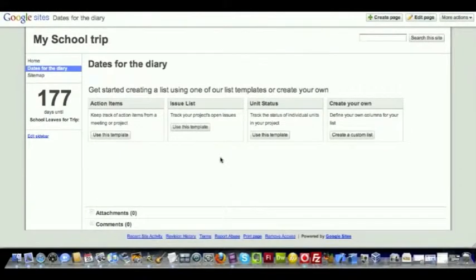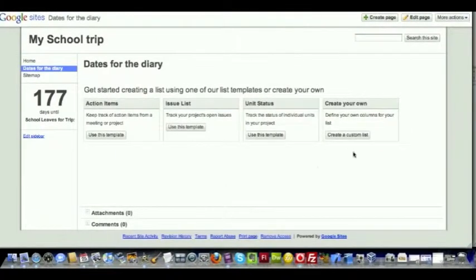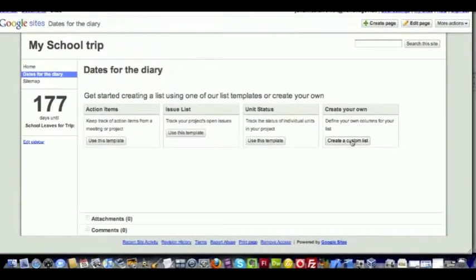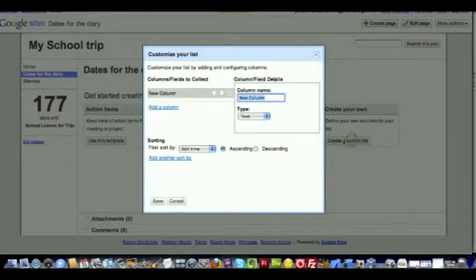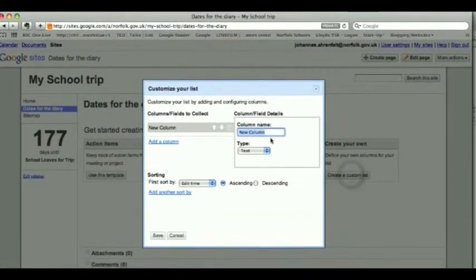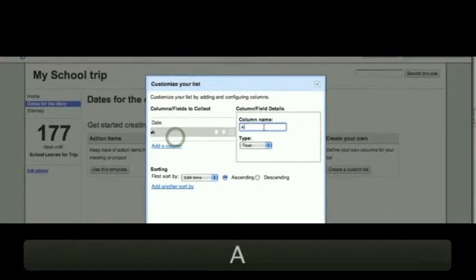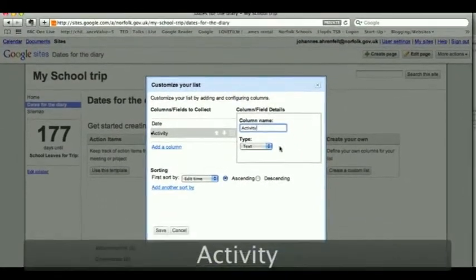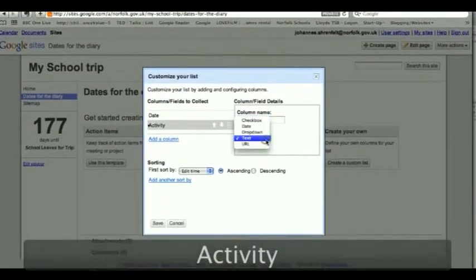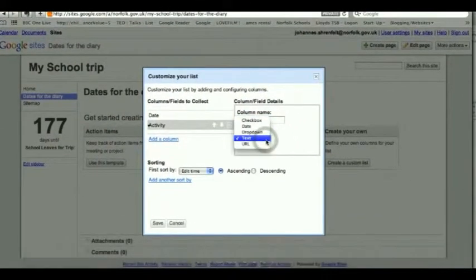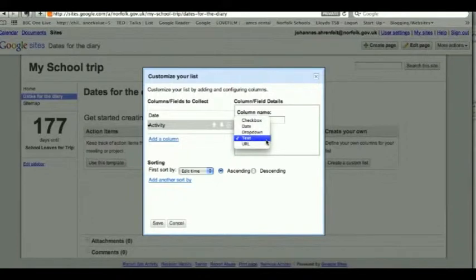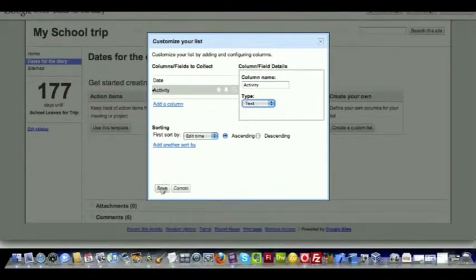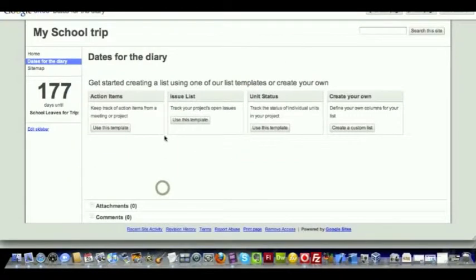We need to decide which list we're going to have. And for this one, I'd like us to create a custom list. We add date. That's going to be something we're going to add a date to. We're going to add activity. And you can choose what you'd like to have there—a checkbox, a dropdown, etc. There's going to be an add text field. Click Save.